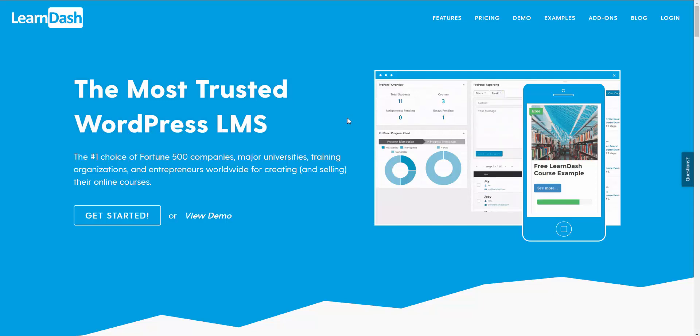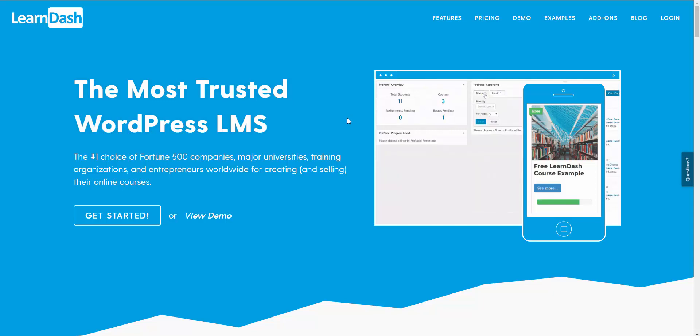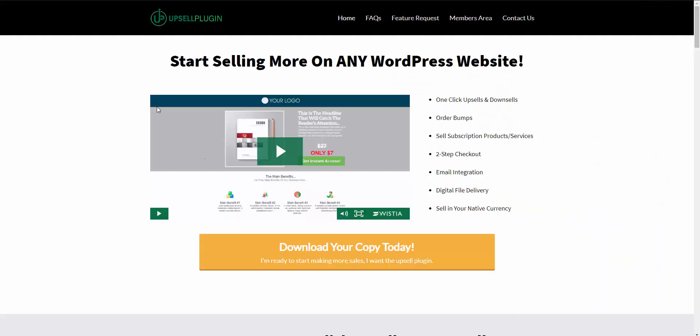In this video I'm going to show you how you can create a sales funnel with LearnDash. To create our sales funnel we're going to be using two main components: LearnDash and the Upsell plugin.